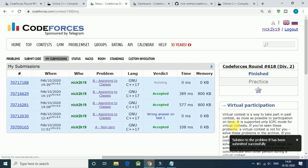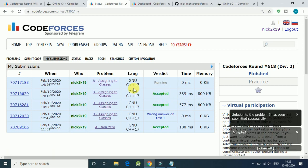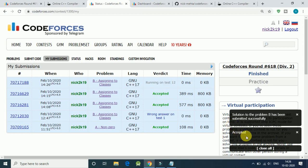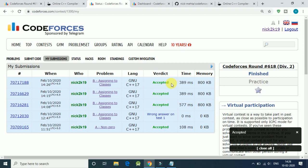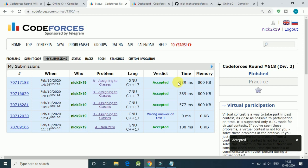And it is running and it is accepted. We get accepted. Our code is running for test cases, accepted 389 milliseconds, 800 KB.